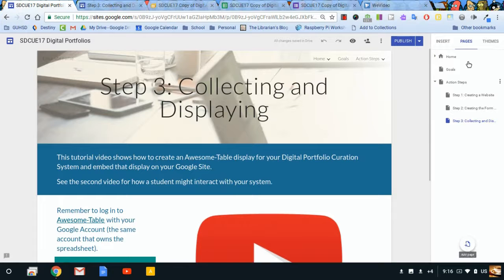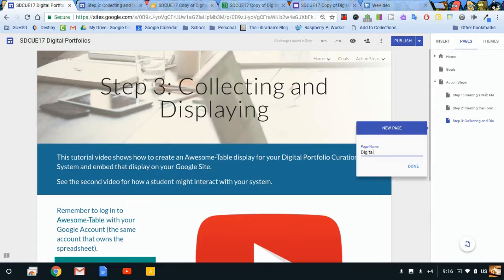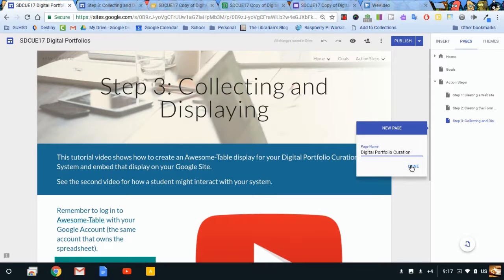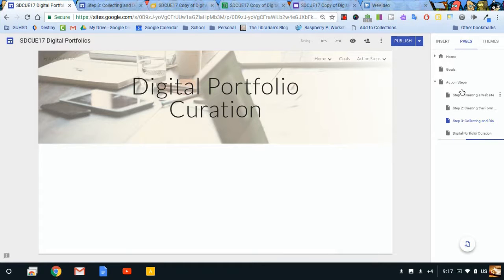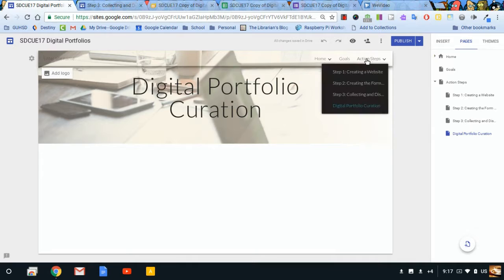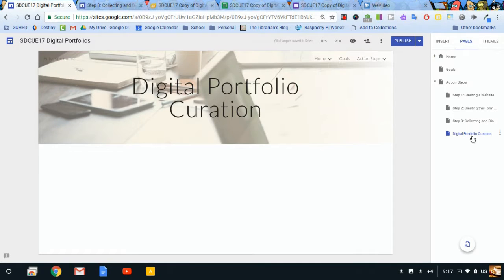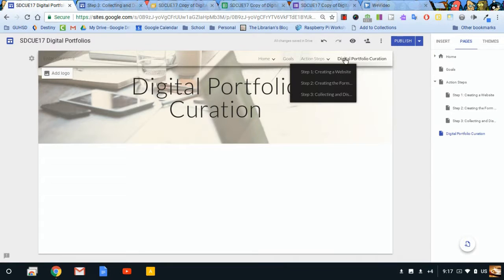Let's click on the plus page icon. We'll call this one Digital Portfolio Curation. I've seen Digital Portfolios on display. I'm going to click Done. And it looks like it created it as a sub page for this Action Steps. See how I've got Action Steps and now it's down here. I don't want it there. I want it to be its own little heading. So I'm just going to click and drag this out of there so that it's its own item up here, Digital Portfolio Curation.